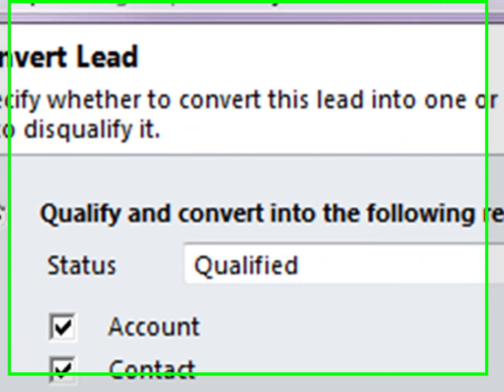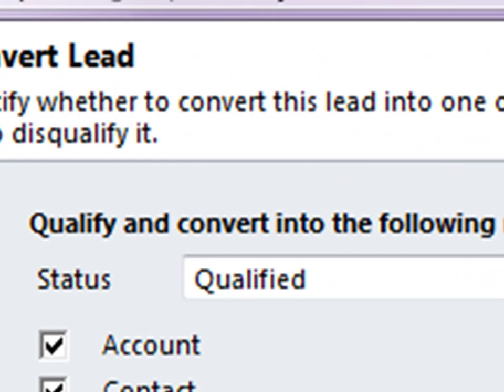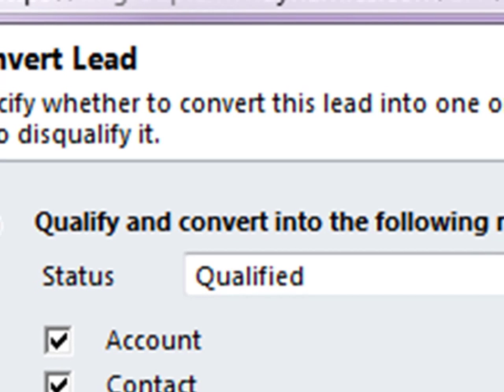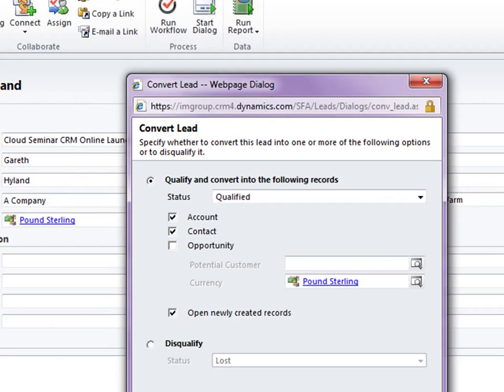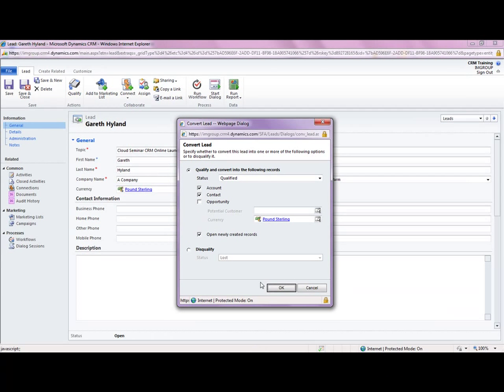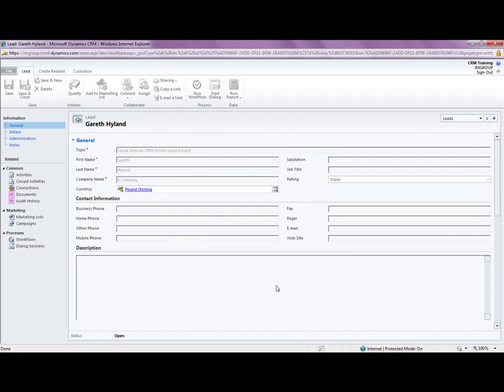By the way you do have the option to disqualify this lead if required and this is very useful because this provides your company with that type of information. Well you know where are we losing these leads? What type of leads are we losing? We can perform a whole host of analysis on this type of information which is just as important as the qualifying process if not more important. So let's select OK.